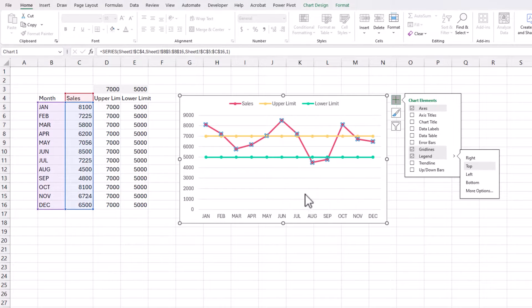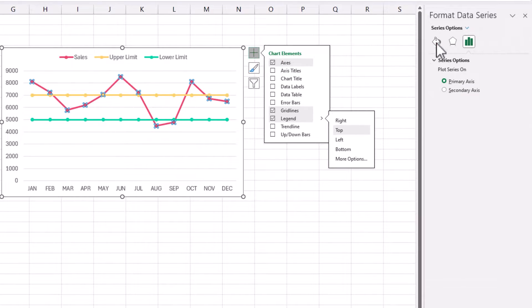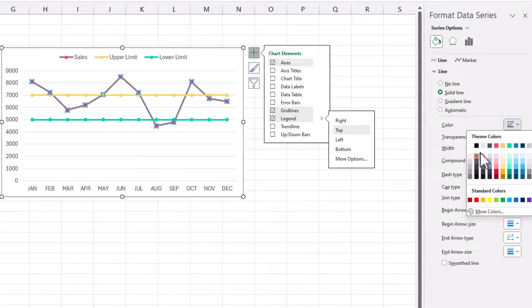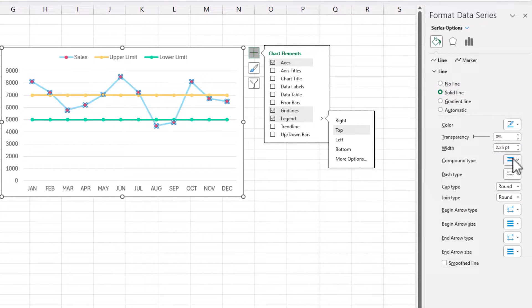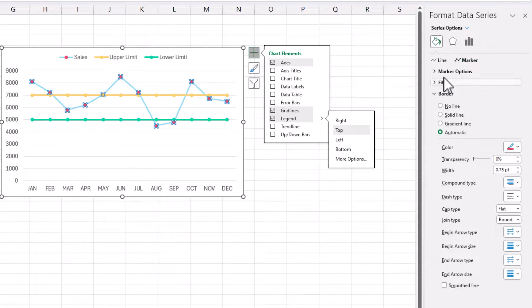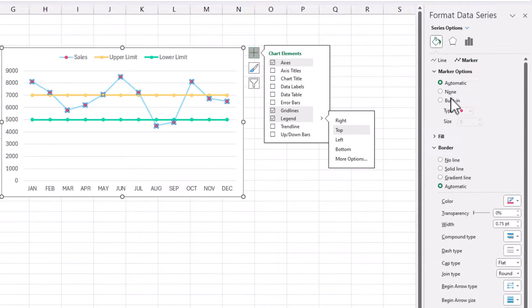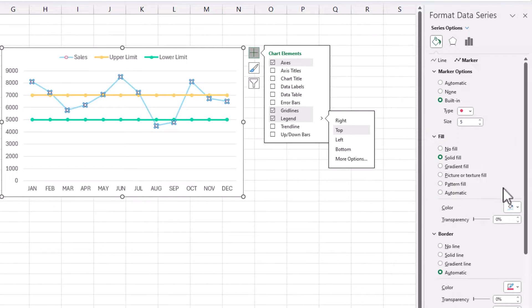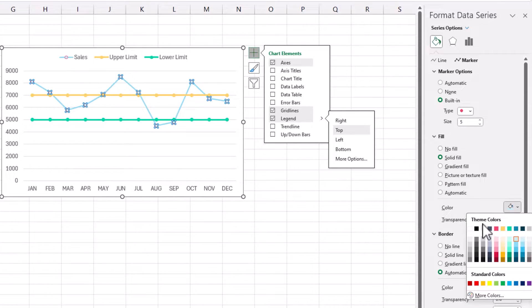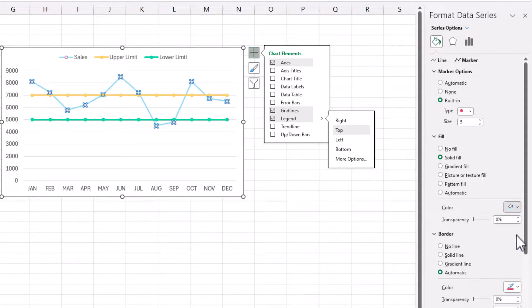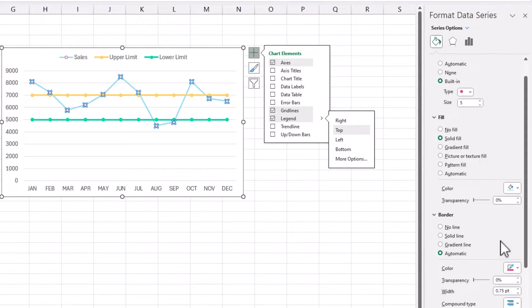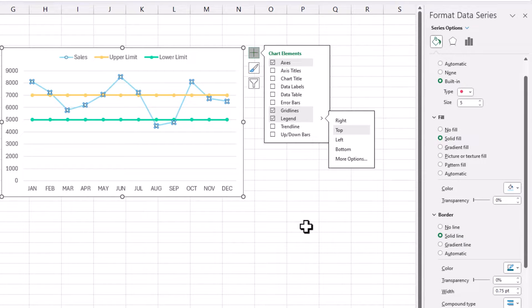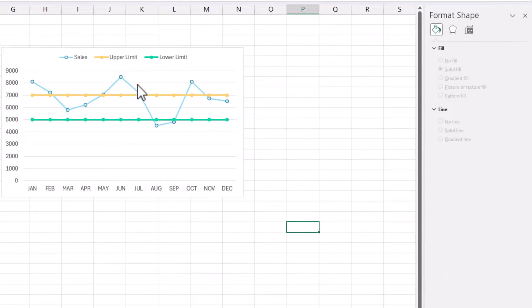Right click sales, format data series. And let's make this a solid line, maybe a lighter blue. And then for the markers, I'm going to go marker, let's be a circle. And I will do a solid fill of light blue. So let's do light blue, and then do a border with a little bit of a darker blue. So there you go. So now we have the sales line done.